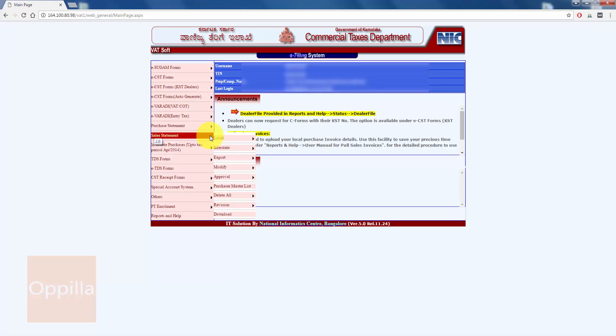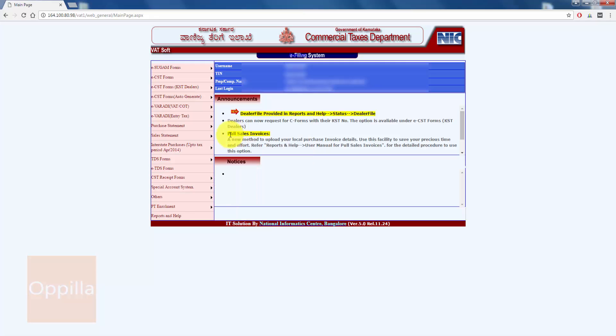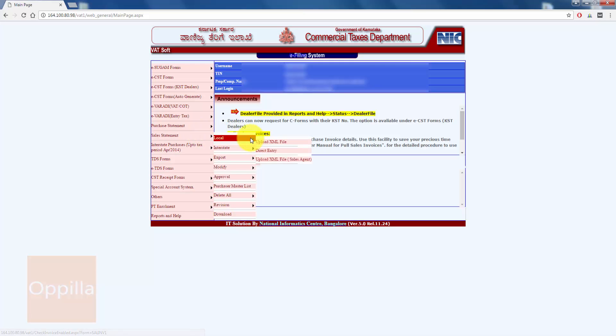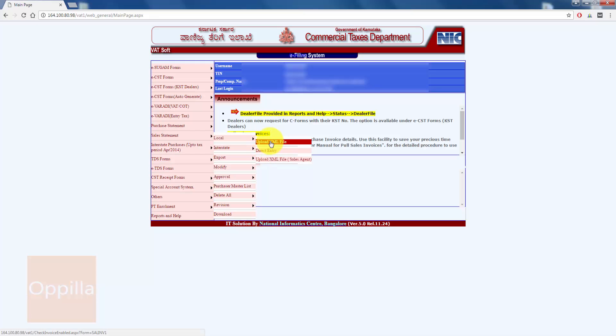You can enter the sales details of local sales or interstate sales. In this, we'll be entering the local sales invoice details. So move the mouse pointer over the local option, and here you can see Direct Entry or Upload XML.